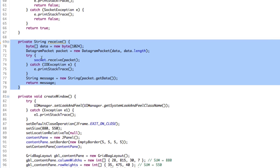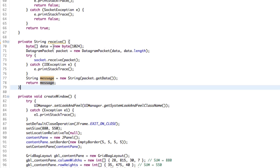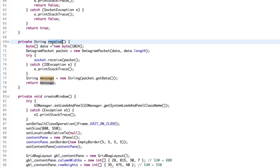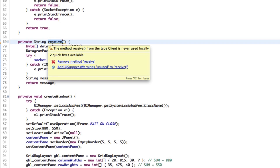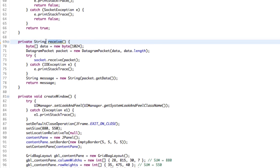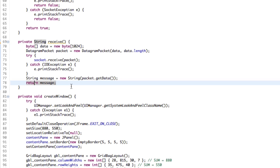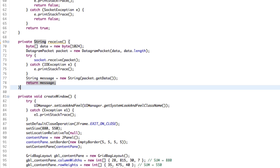We can't implement threads straight in the receive method because there's only ever going to be one receive call happening at once. We don't want to receive the same data multiple times — that's a mess. Also, you can see that this receive method returns a string, so we're actually taking data from it. Whereas the send method is more or less abstract — we just say, send this data, I don't care what happens with it, just send it. With the receive method, we actually want to be able to store this data.